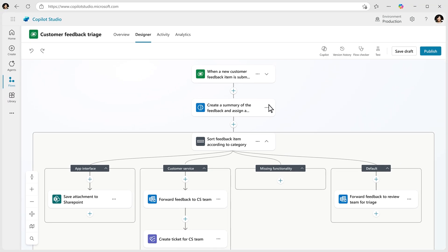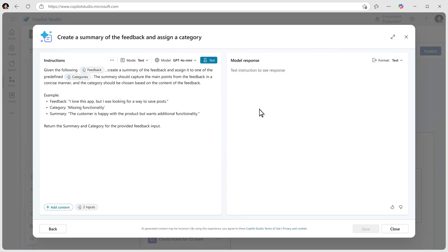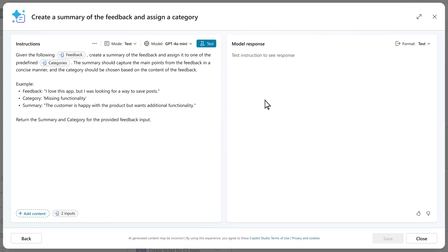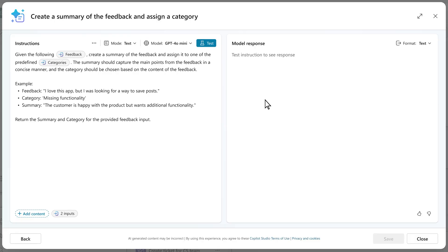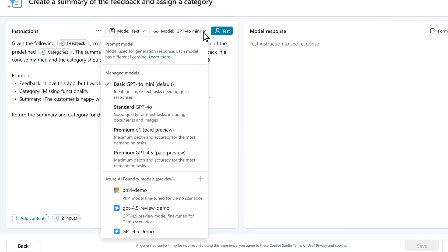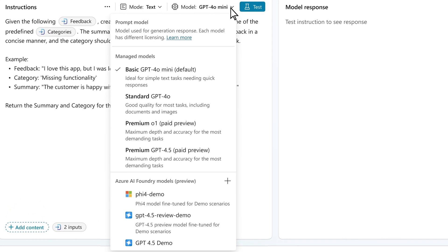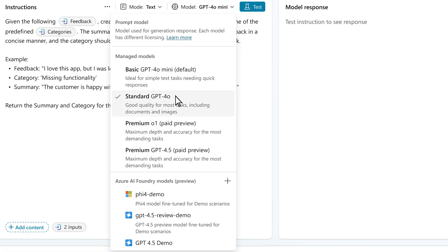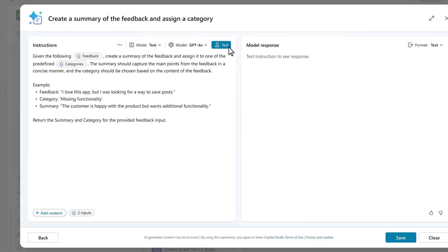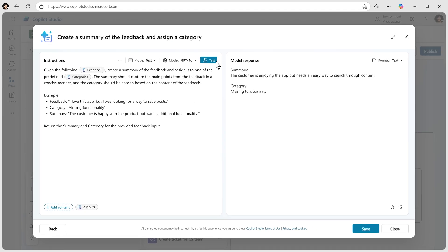You can see how your flow is summarizing feedback by providing a prompt that categorizes feedback as it comes in. You can choose the right model for the summary from a selection of over 1,800 models and test it out to see how it categorized feedback before returning to your flow.